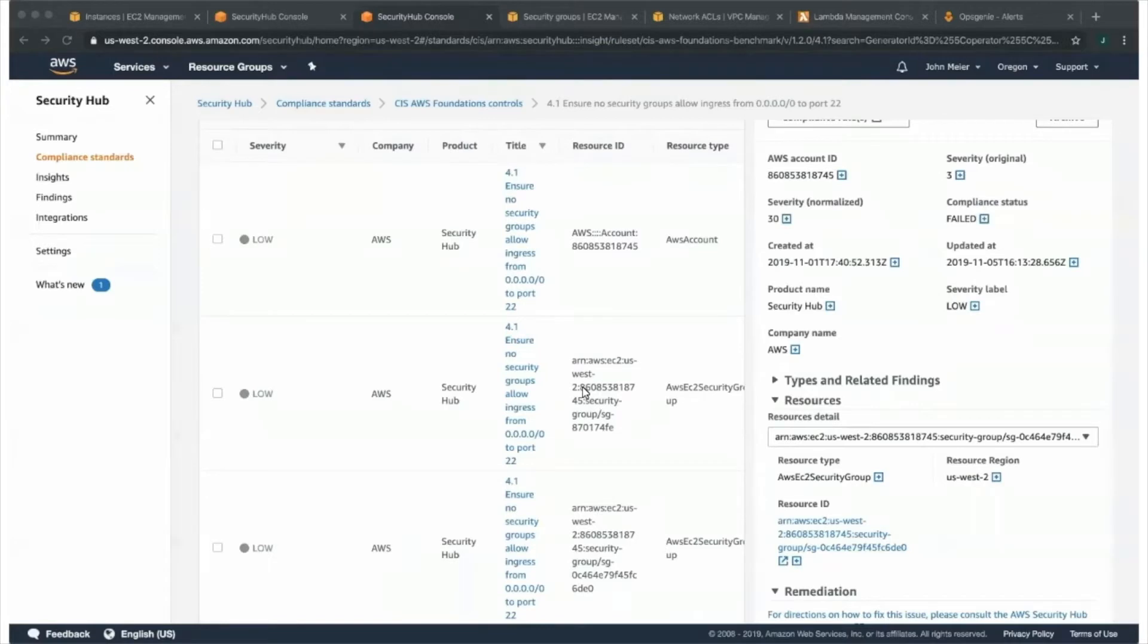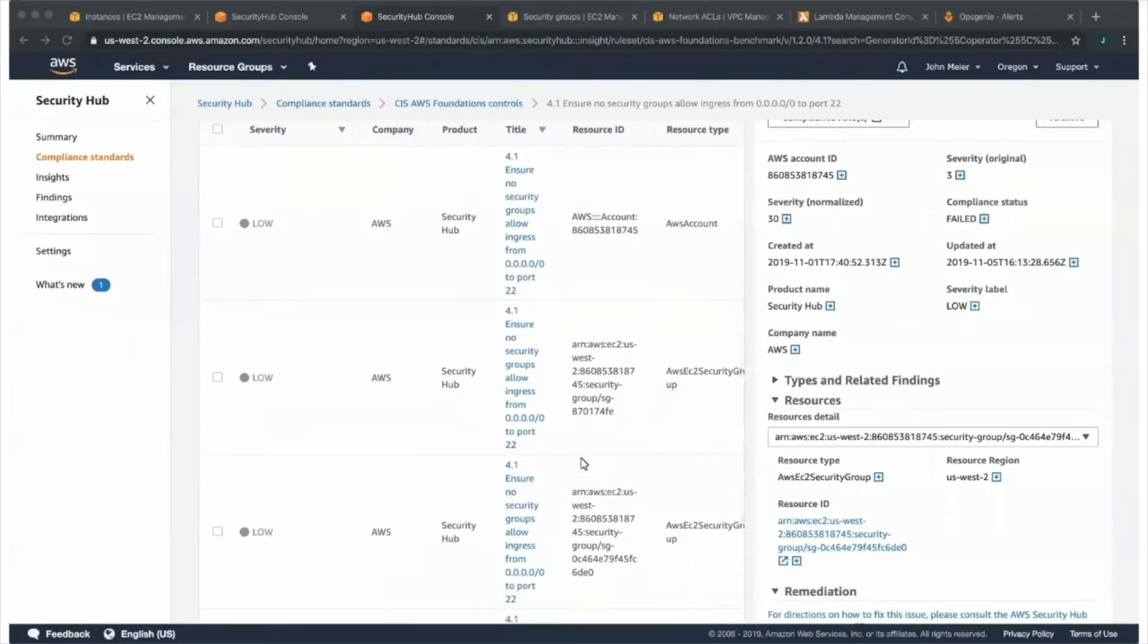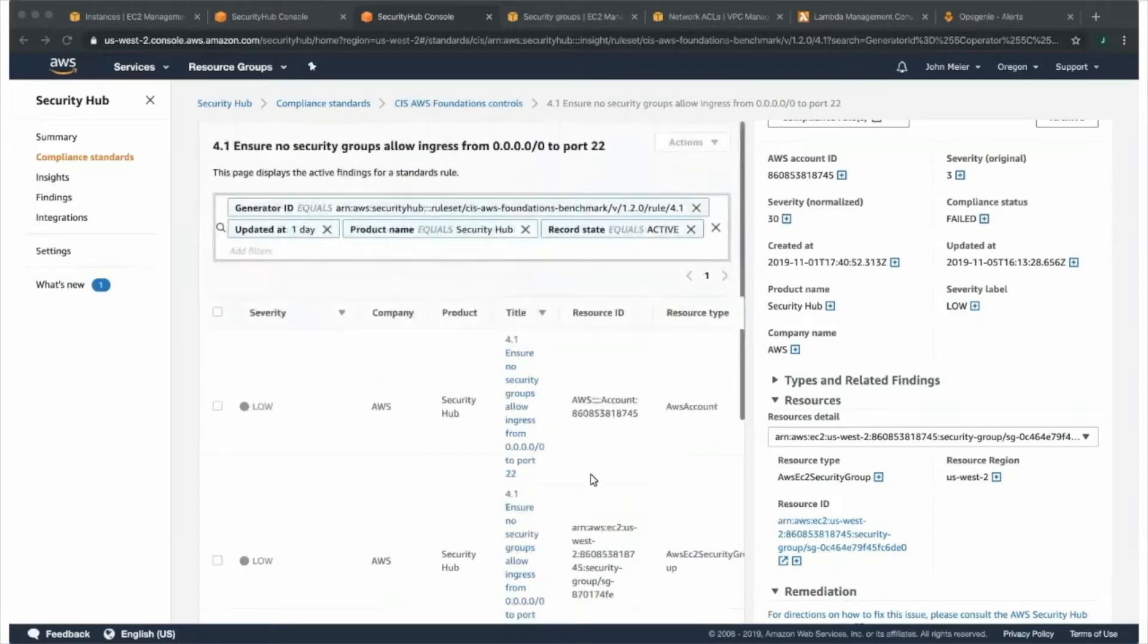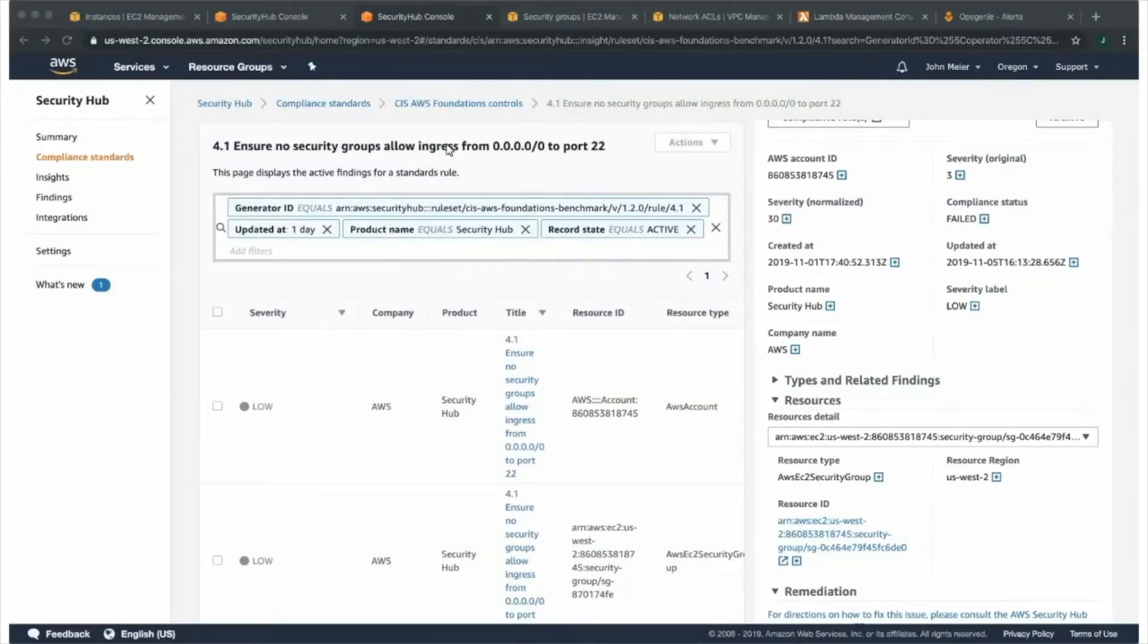Right now we are in the findings page underneath compliance standards. The compliance standards navigation pane gives you individualized views into our different compliance standards. This one in particular is the CIS AWS Foundation's controls. The control we're looking at specifically is 4.1: Ensure no security group allows ingress from 0.0.0.0 to port 22.